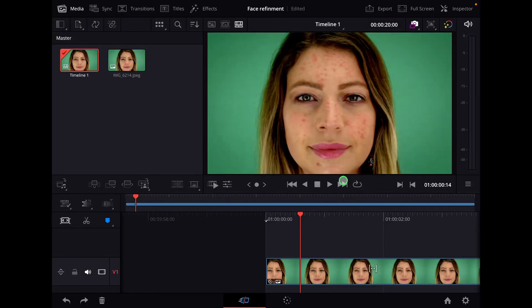Hey guys, in this video I will show you a very cool feature in DaVinci Resolve for the iPad. It's called face retouching or face refinement in the studio version of DaVinci Resolve, so you need the studio version.